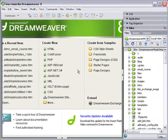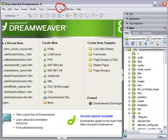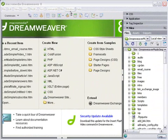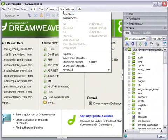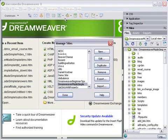Once you open Dreamweaver, you'll notice that you have a menu item called Site just up here. If you roll your mouse over that, you'll notice that you have a number of options. If you click on Manage Sites, you'll be able to see all the websites that you're managing with Dreamweaver.